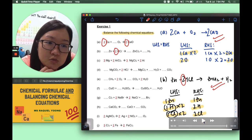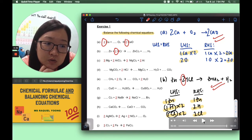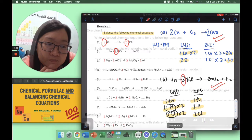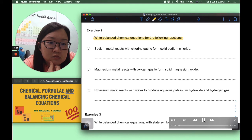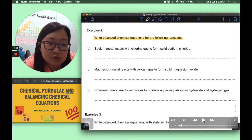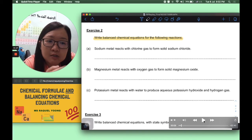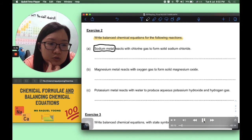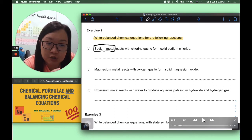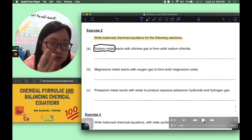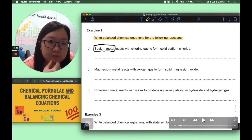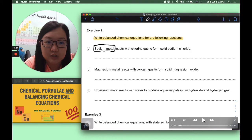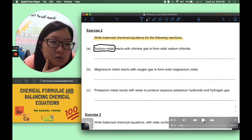Hopefully going through those two questions helps you with exercise 1 — please check your answers for the remaining questions. Now let's look at exercise 2. We are going to write balanced chemical equations for three reactions — slightly more difficult than exercise 1. They represent reactions in words, so as a beginner I highly suggest writing out the word equations first so you can clearly see which are reactants and which are products.